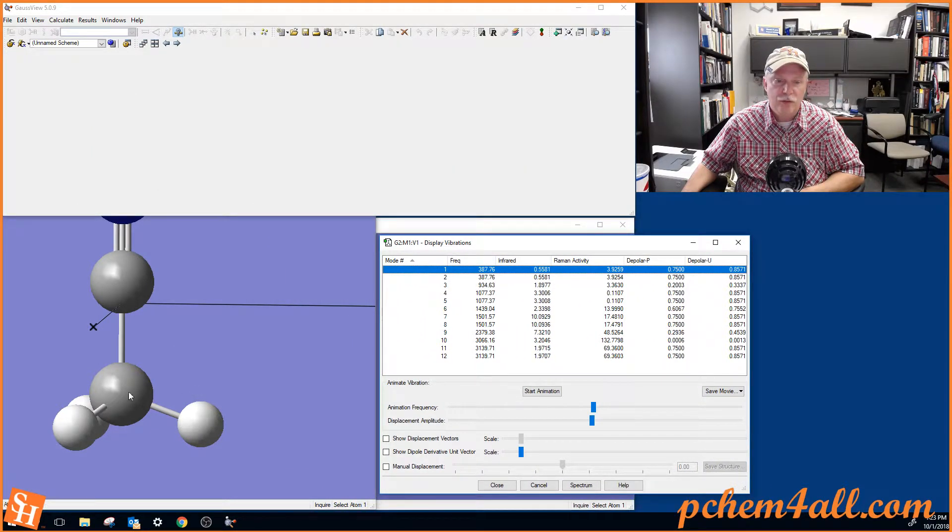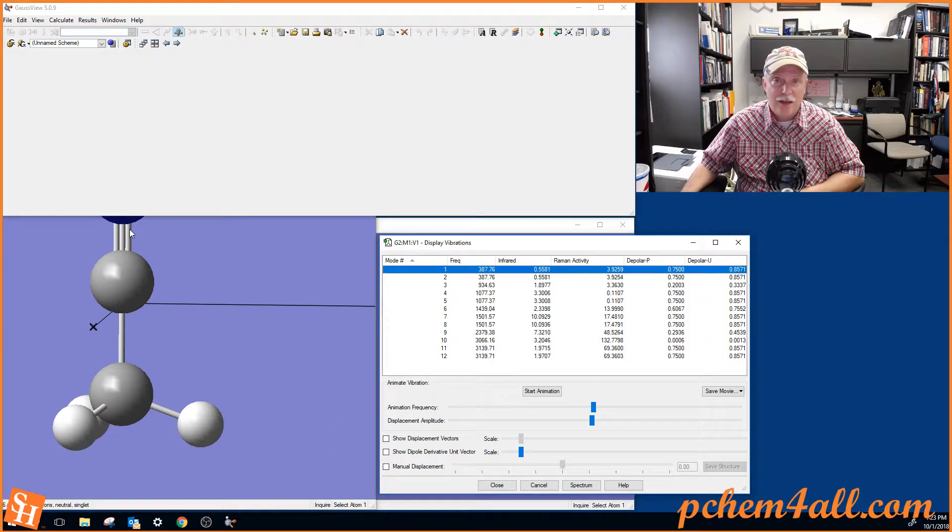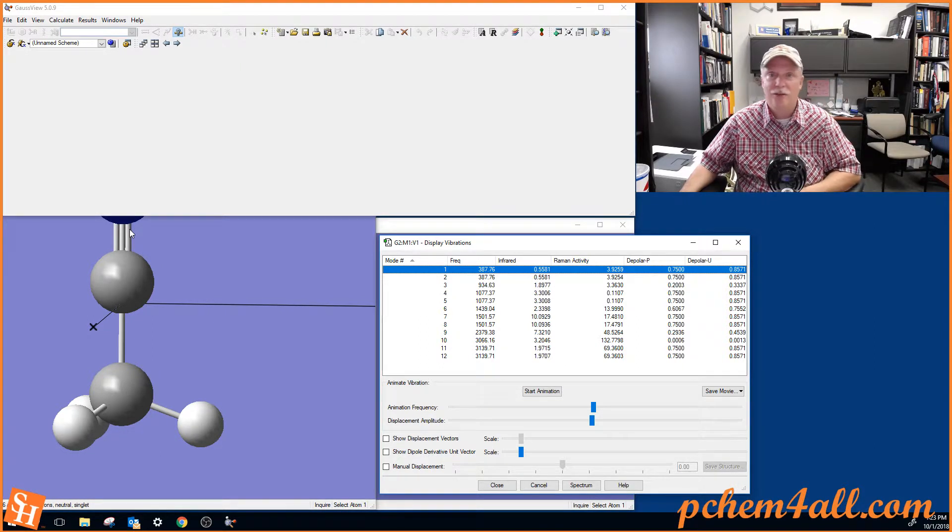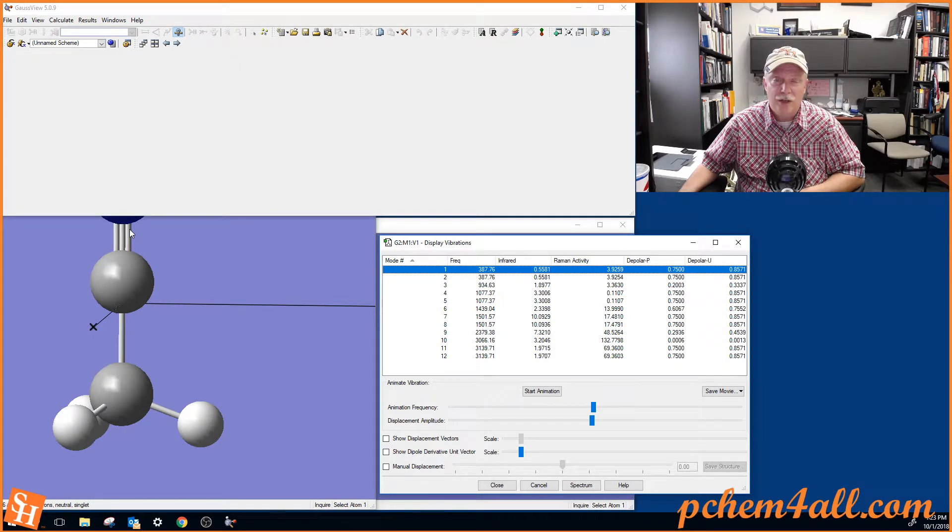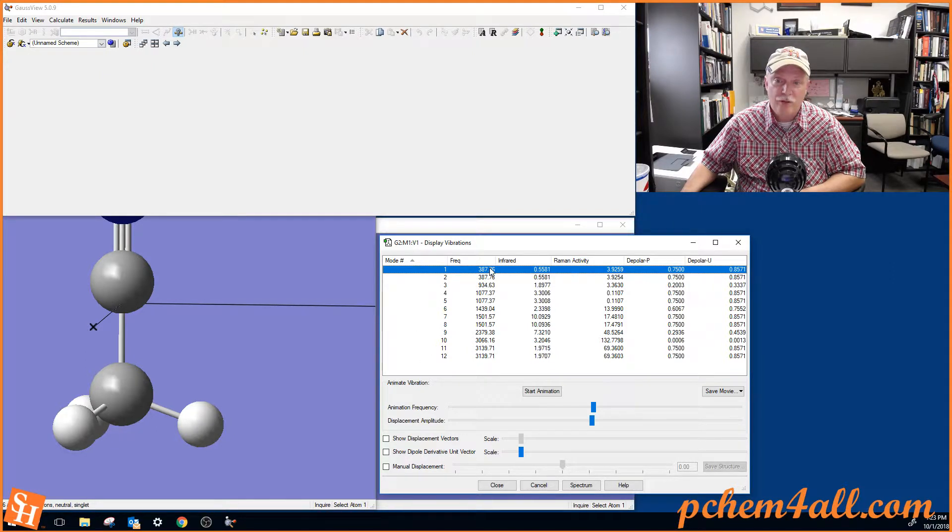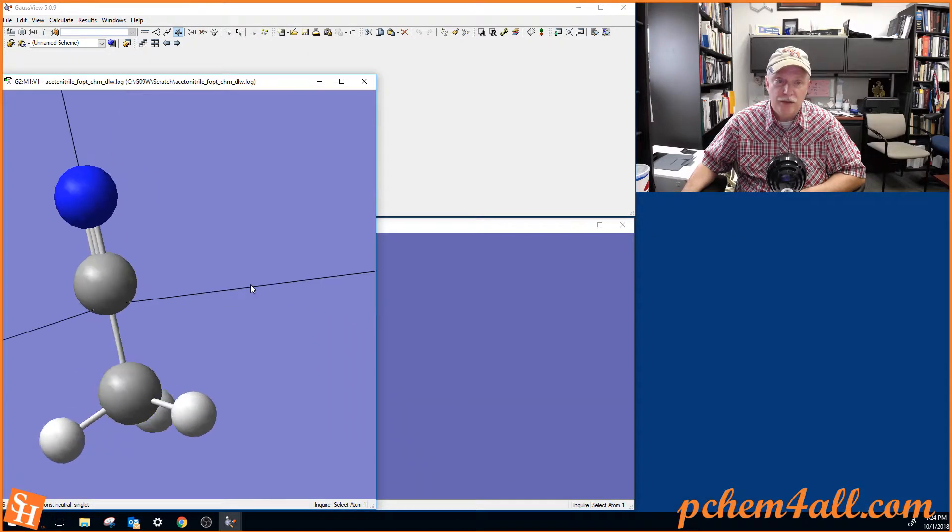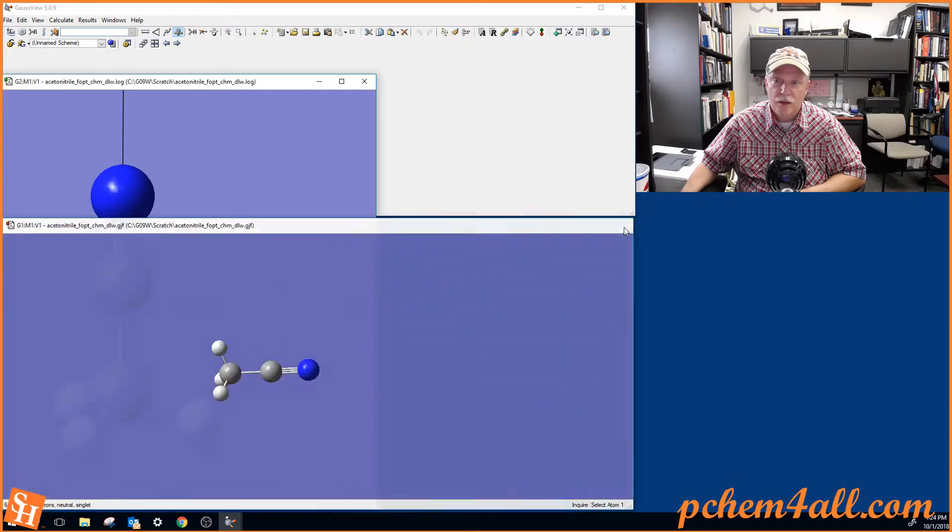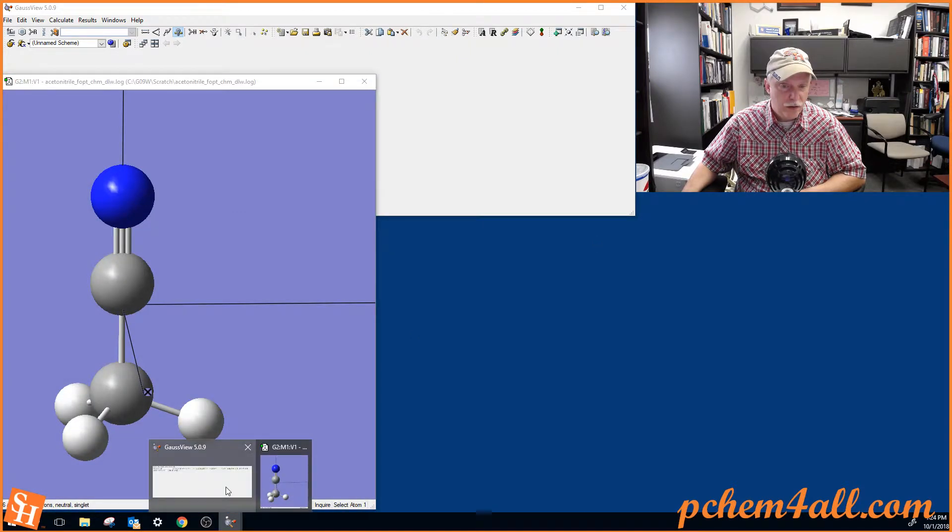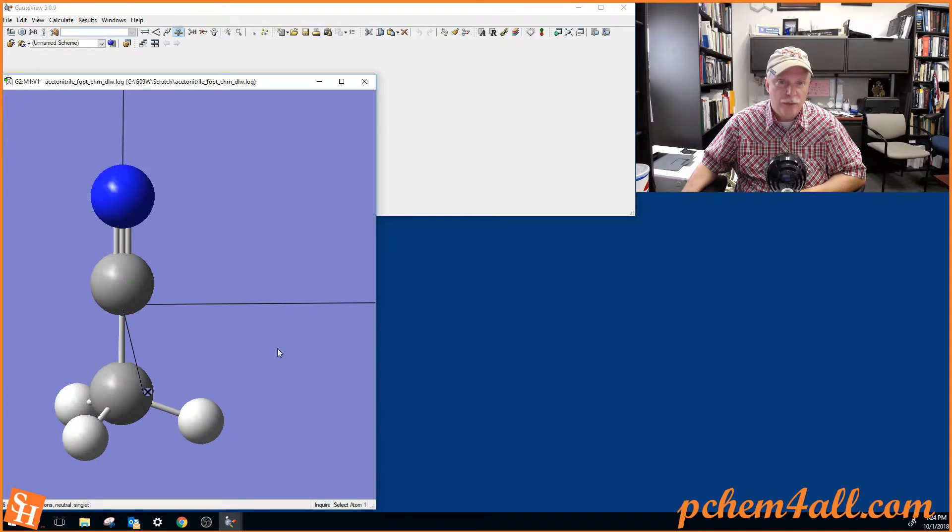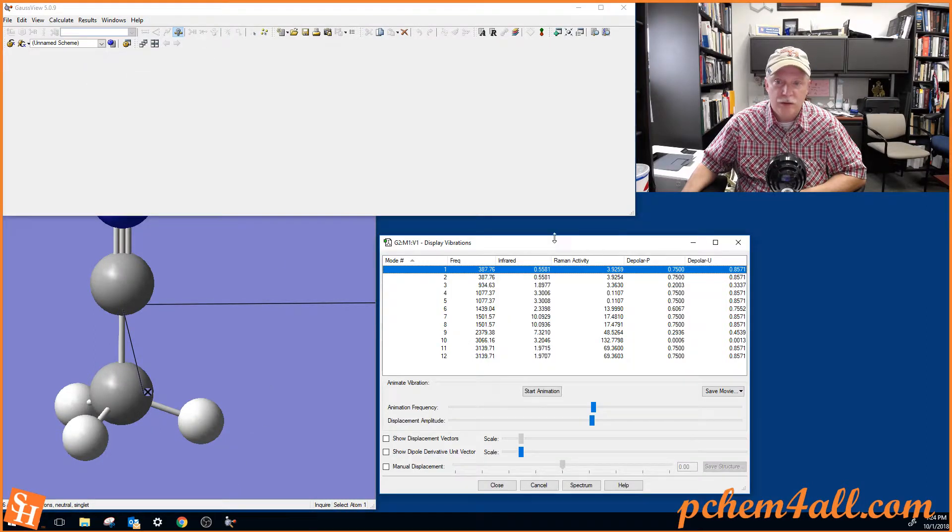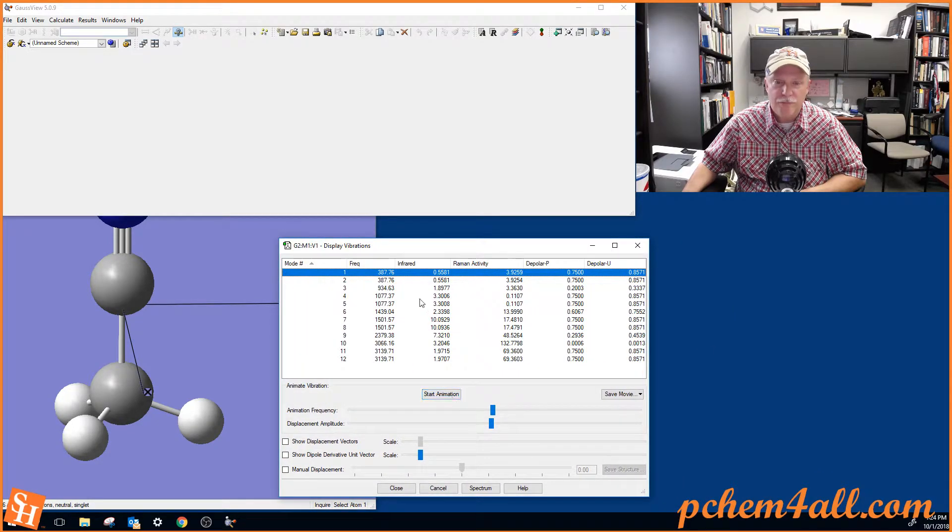And then these are all of the vibrations for the molecule. So we have 1, 2, 3, 4, 5, 6 atoms. 6 times 3 is 18. And so that's the total degrees of freedom is 18. You subtract 3 translations and 3 rotations, because it's a nonlinear molecule. And we have 12 vibrations left over. And so here are all 12 vibrational modes. We have the lowest frequency vibrations here. And you can see that that's the bending of the molecule. Wait, what's wrong? Well, I don't know what happened. Let's try that again. Vibrations. Oh, I hit close instead of start animation.